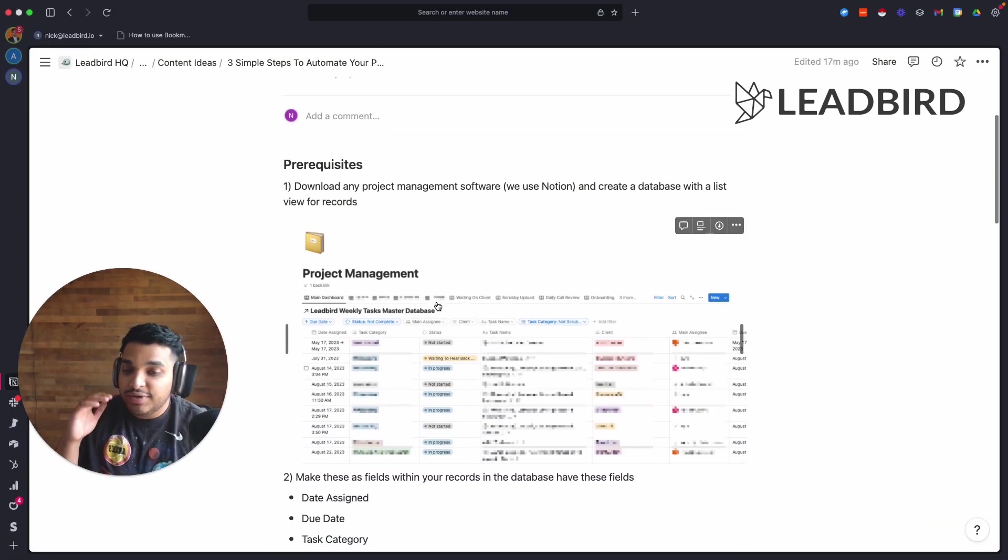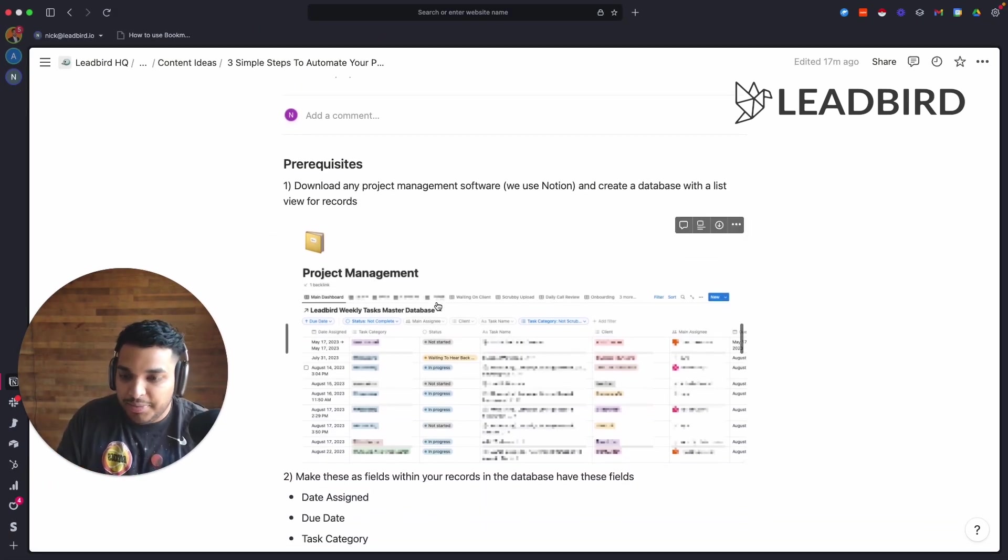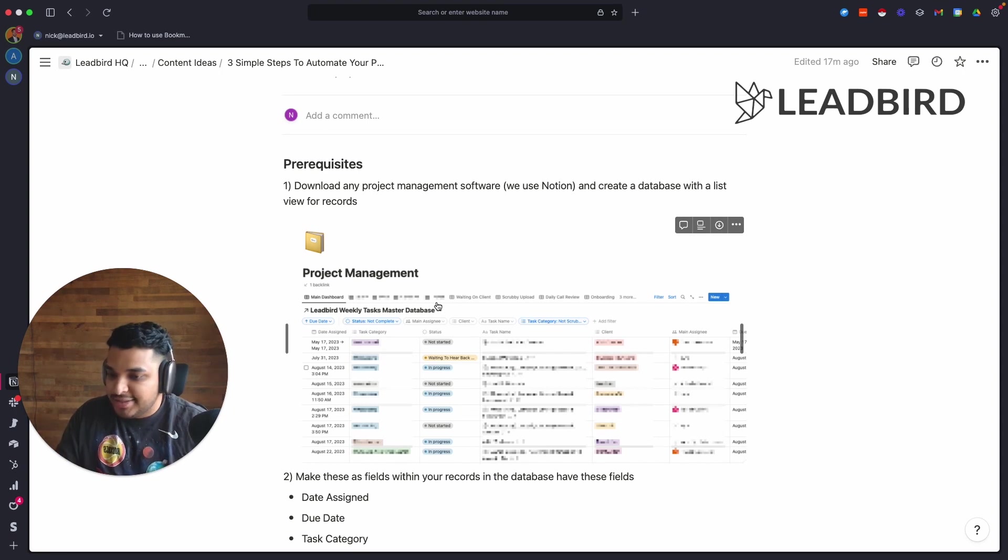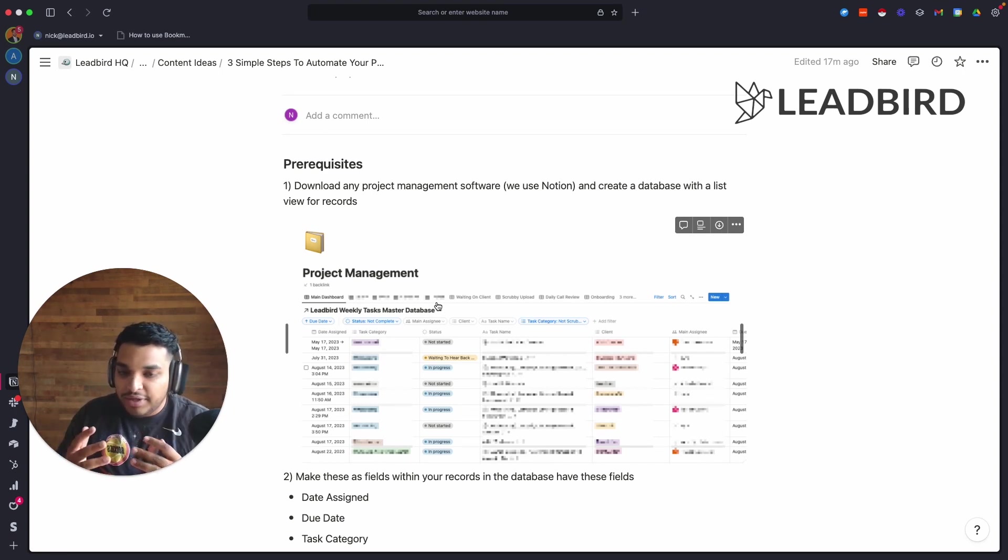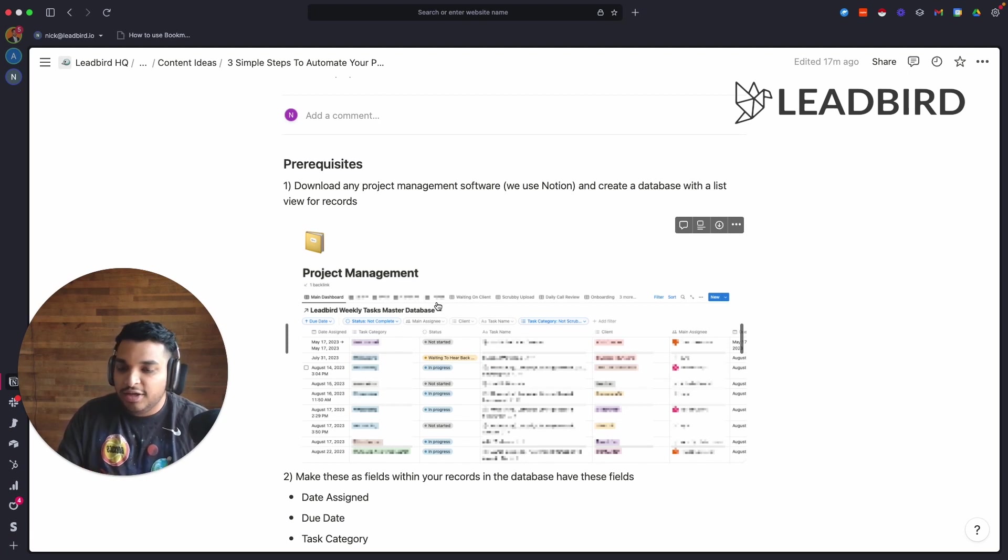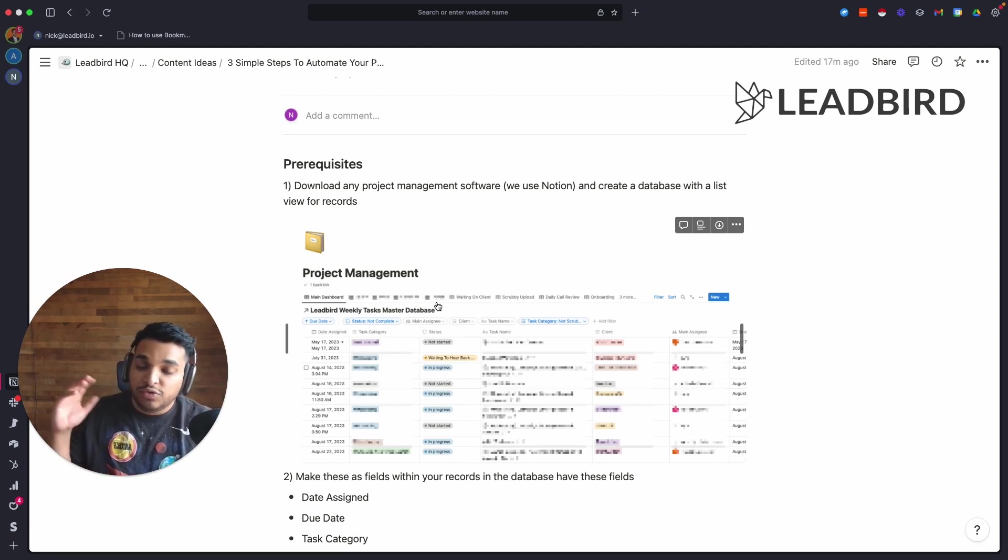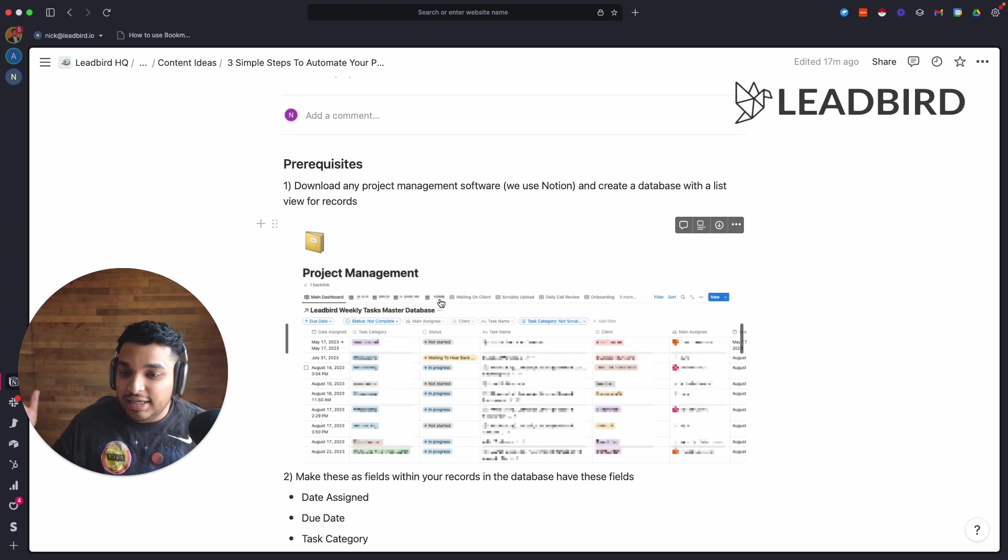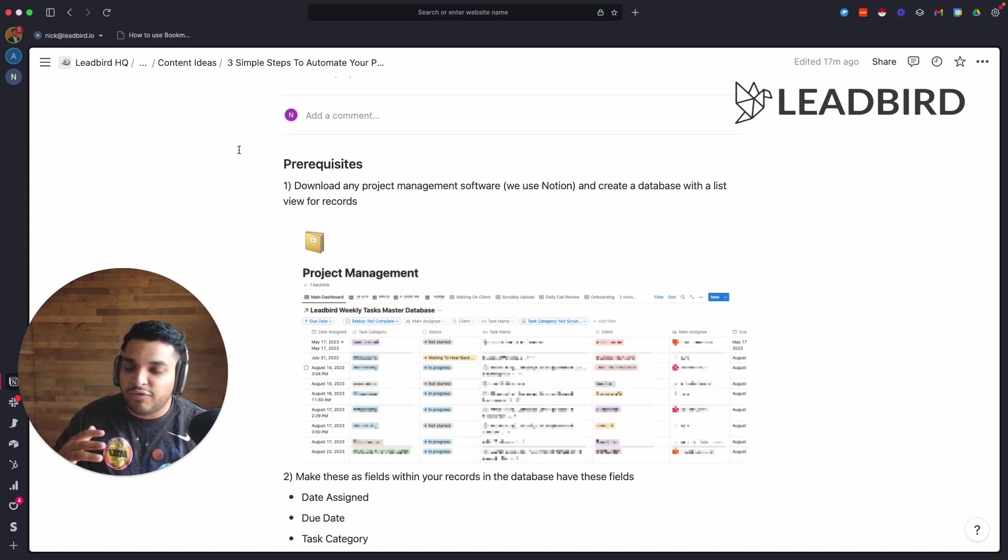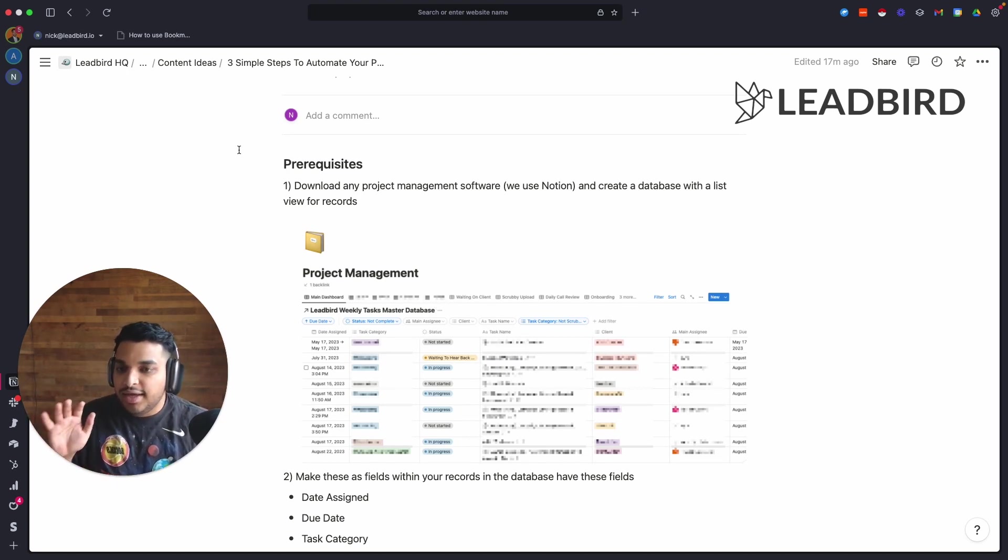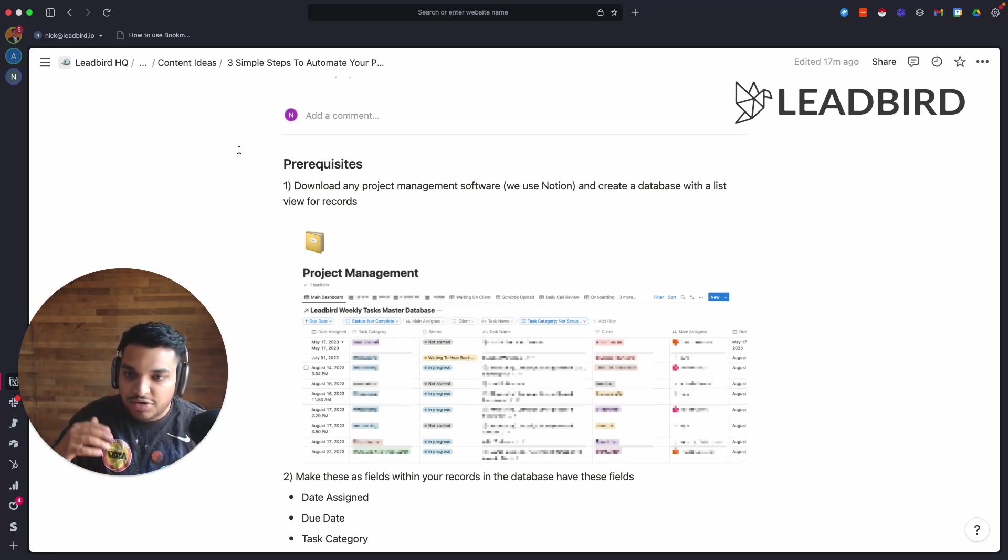The first thing is that you need to have some kind of project management software installed in your business. If you don't, get it - it's absolutely essential to growing and documenting and building a great business. If you don't have a team, I wouldn't really worry about doing all this kind of stuff at the freelancer level. But once you start to build a team, you find your first or second or third employee, start to take some of these frameworks that I'm teaching you and build it into your business.